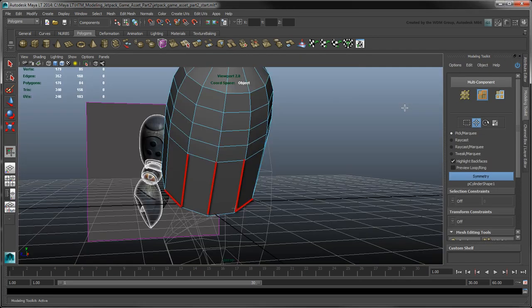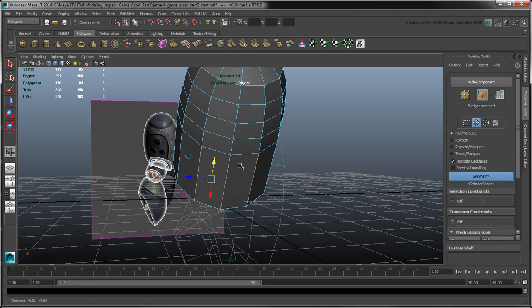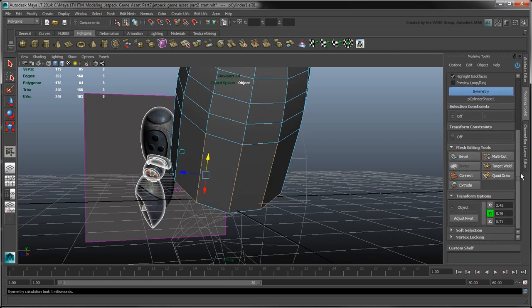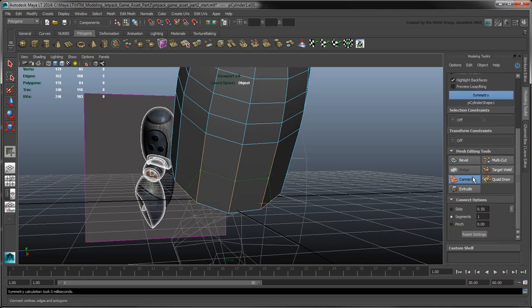Select these edges and click Connect. Use the default setting and press Enter to confirm.